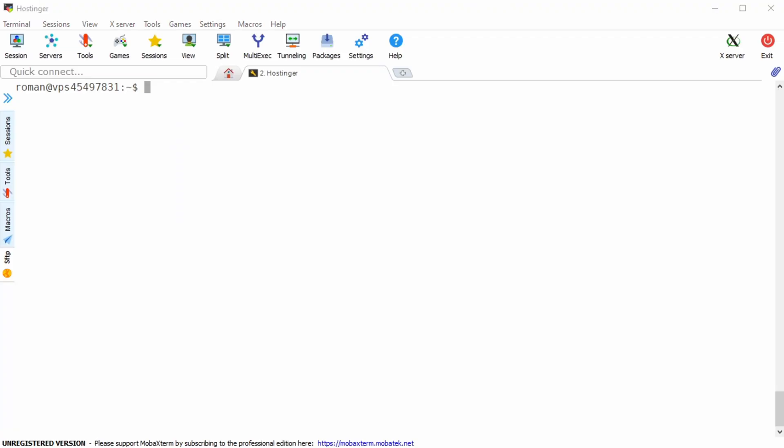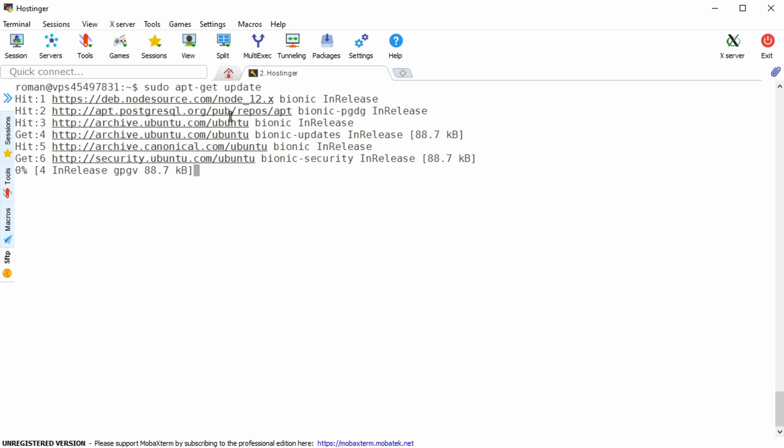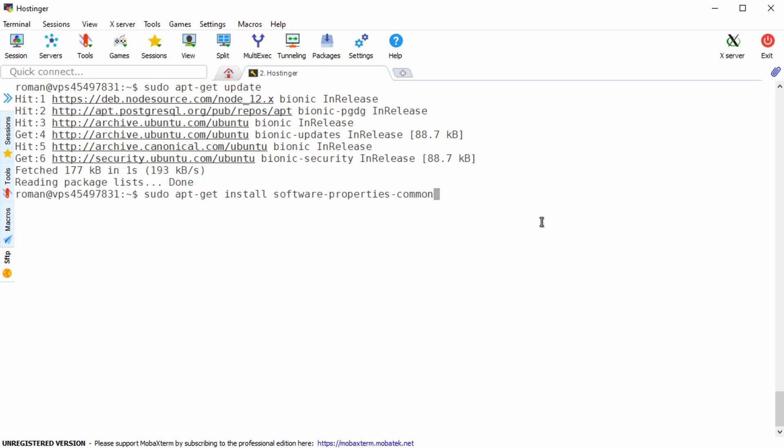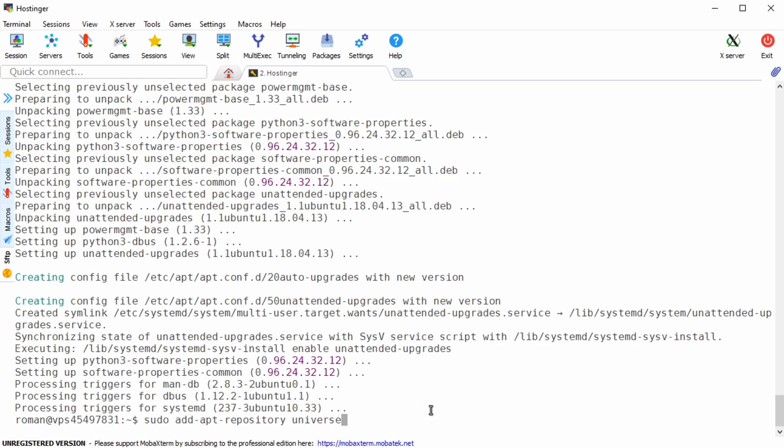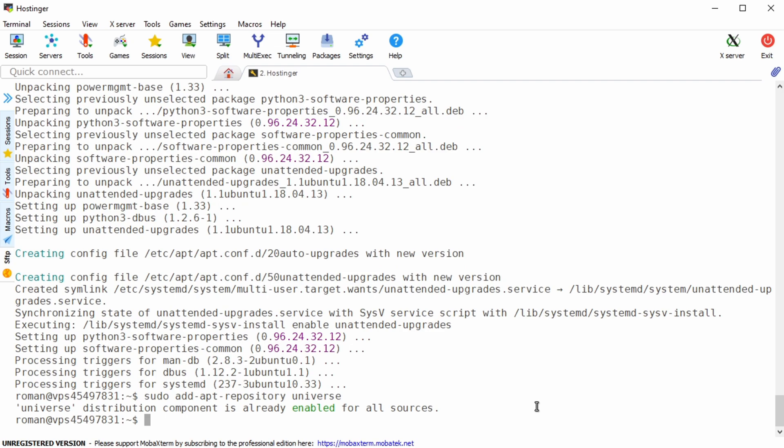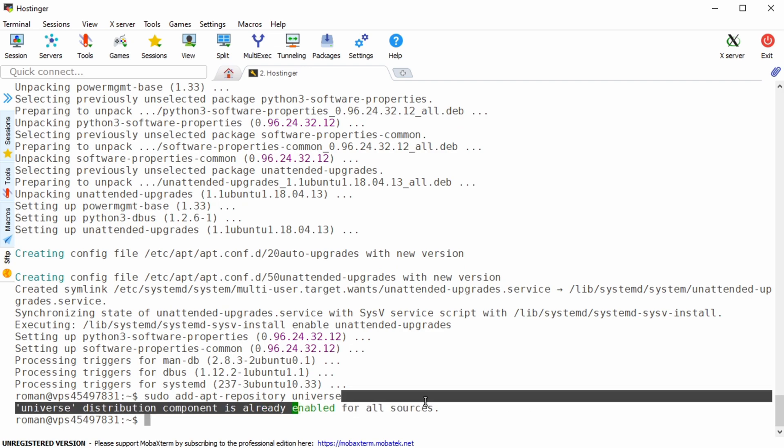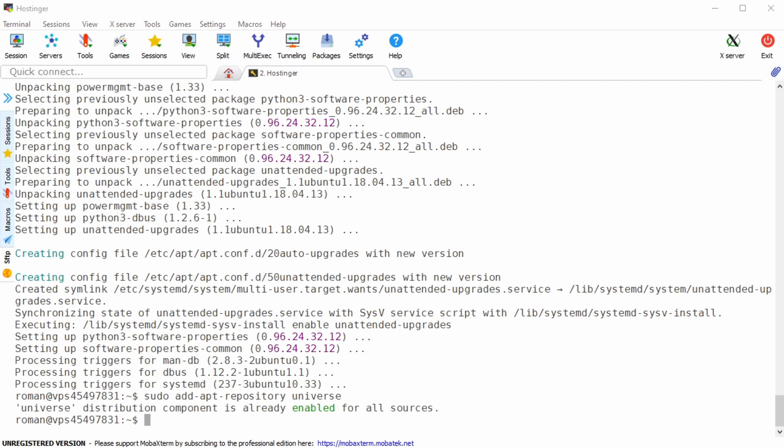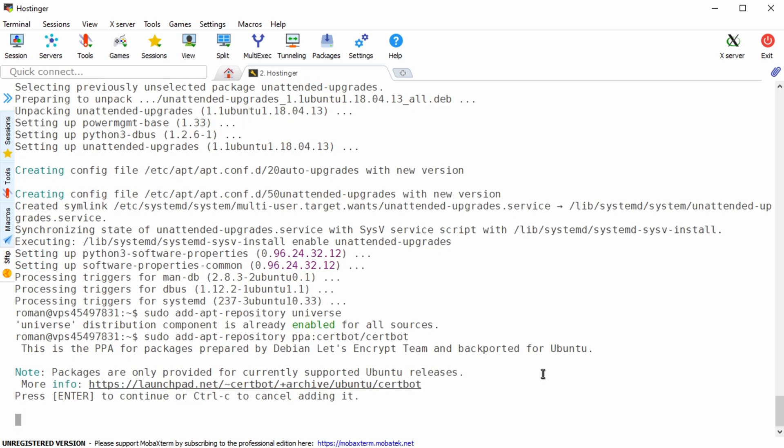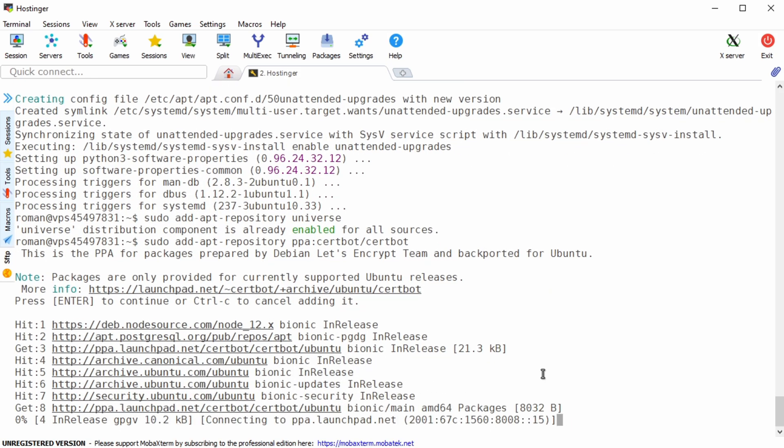To install certbot type in sudo apt-get update followed by sudo apt-get install software-properties-common. Now add the universe repository by typing in sudo add-apt-repository universe and finally the certbot repository by typing in sudo add-apt-repository ppa colon certbot slash certbot.